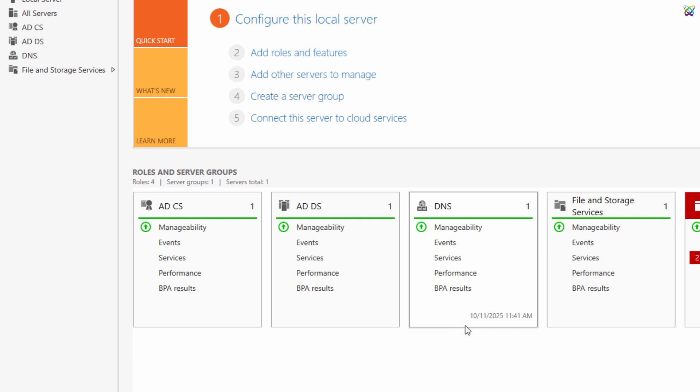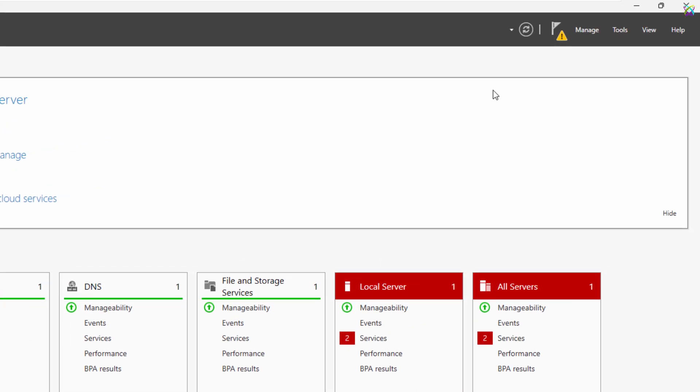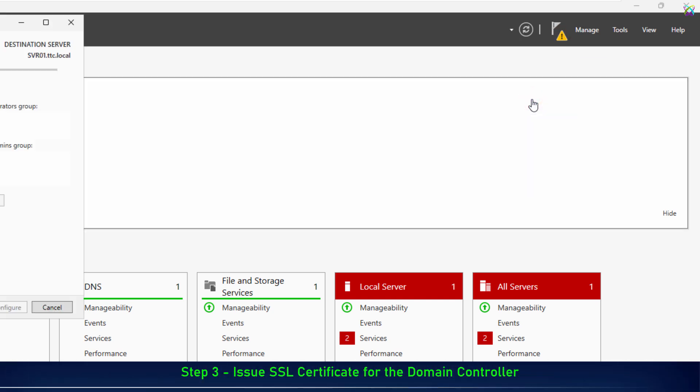After installing the Certificate Authority, we will proceed to issue an SSL certificate for the domain controller, so it can use a secure LDAPS via port 636 connection.